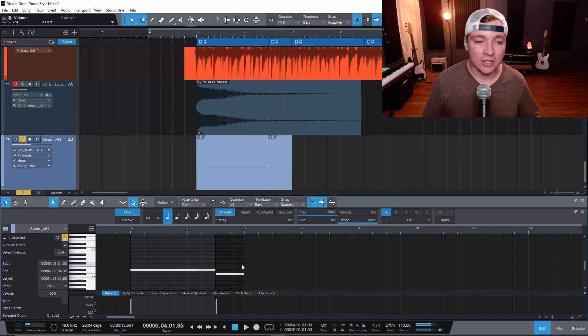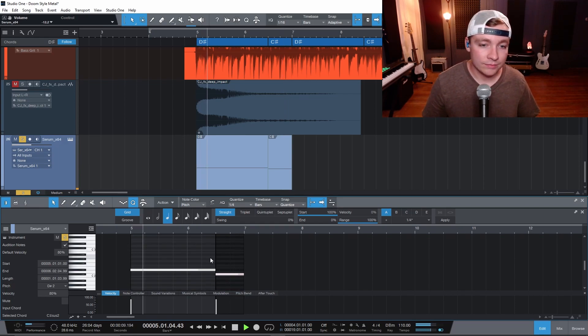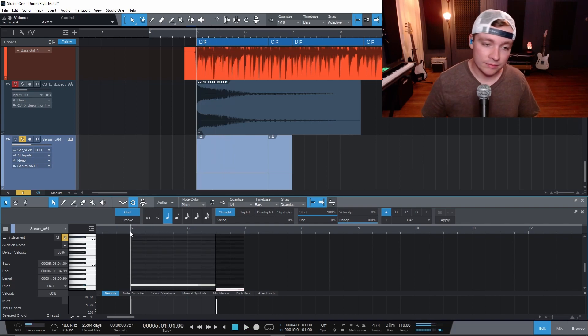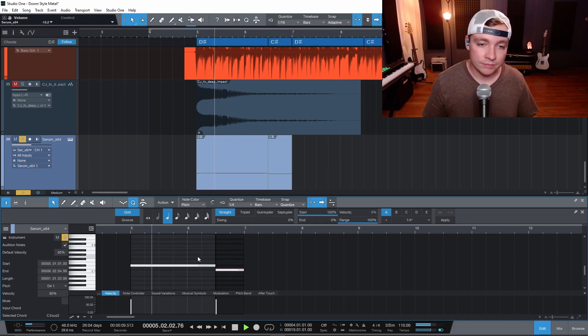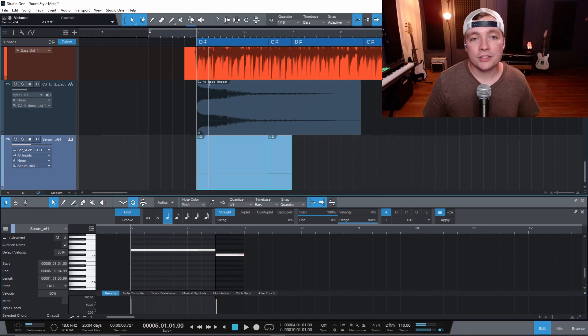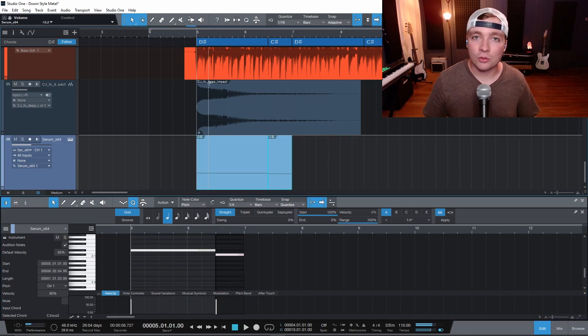I actually might want to take those down one more octave. So now we have a sub bass underneath our little riff here.